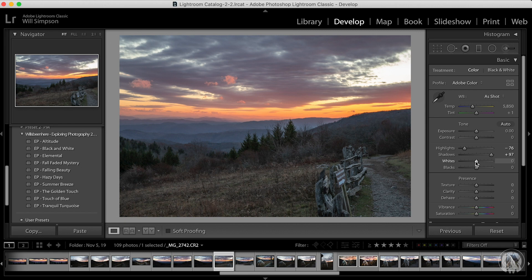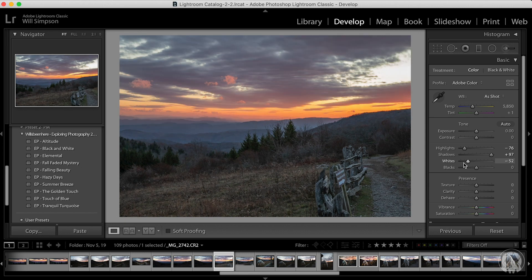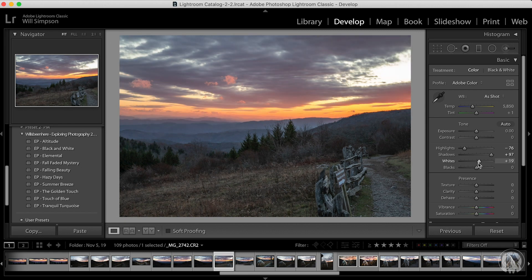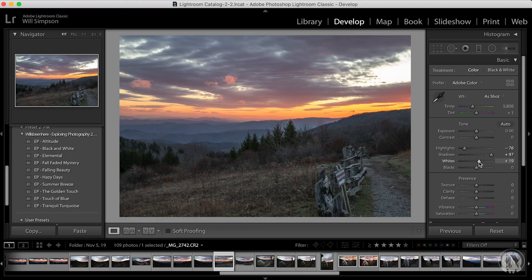If you move the whites back and forth, you can see what happens. But where's the right spot to put it? You want the maximum whites without losing data, and the same with the blacks — you want the maximum blacks without losing data. There are two ways to do this.